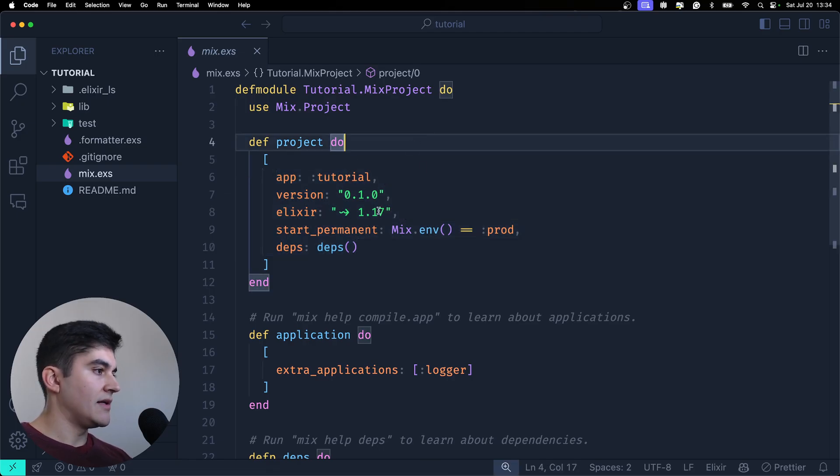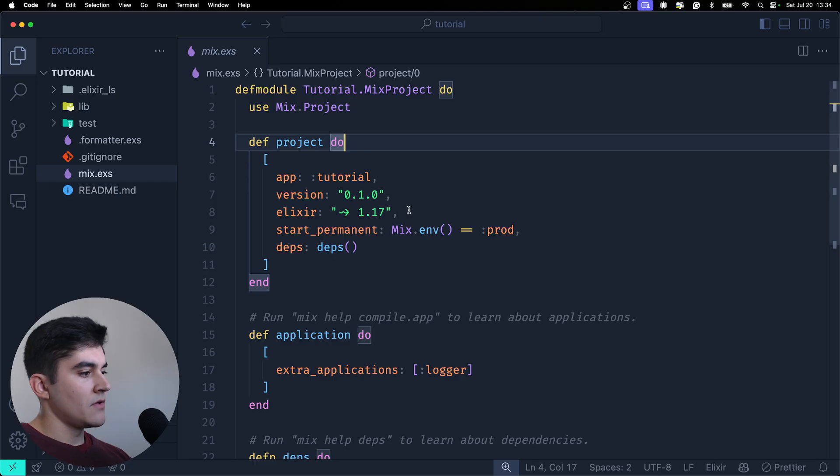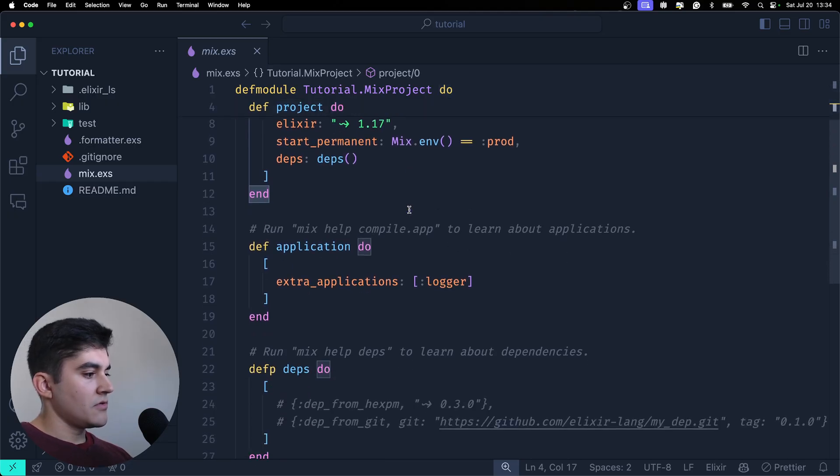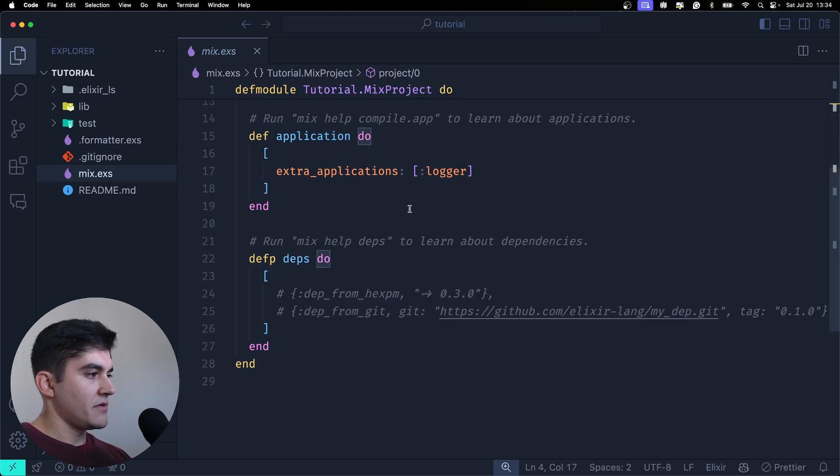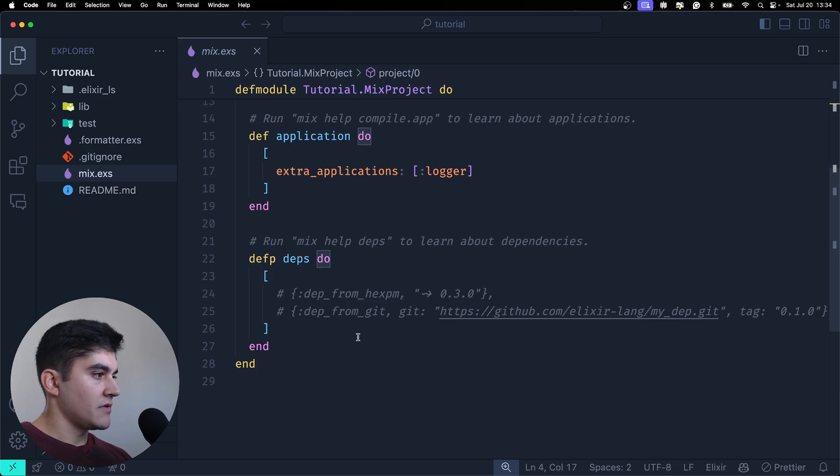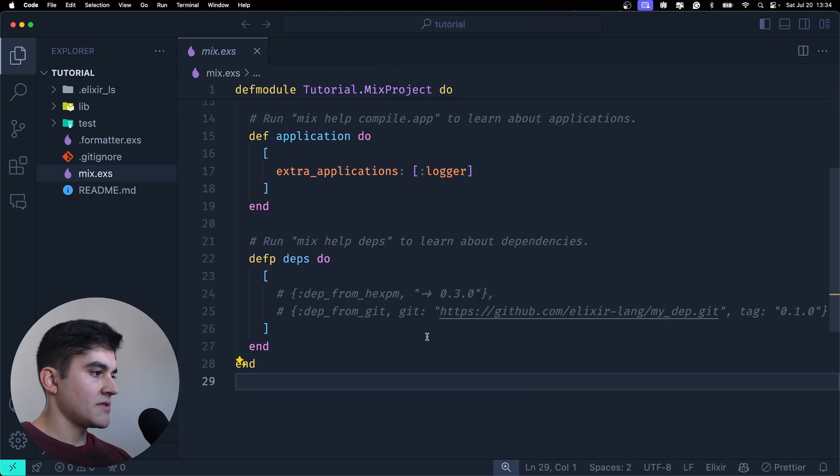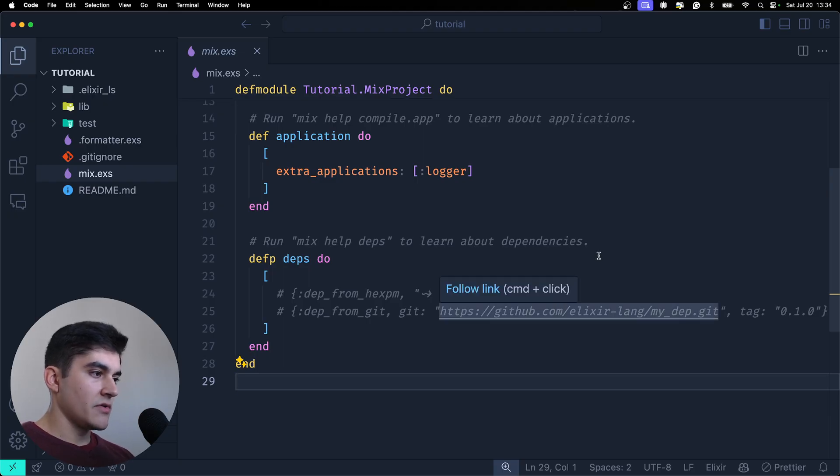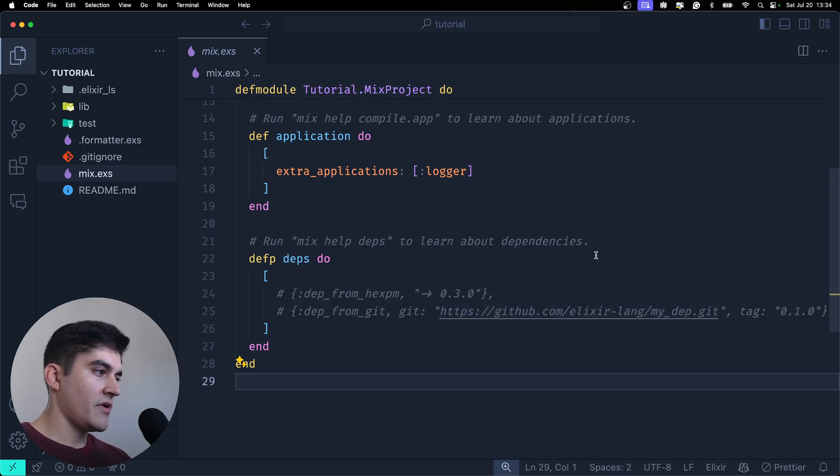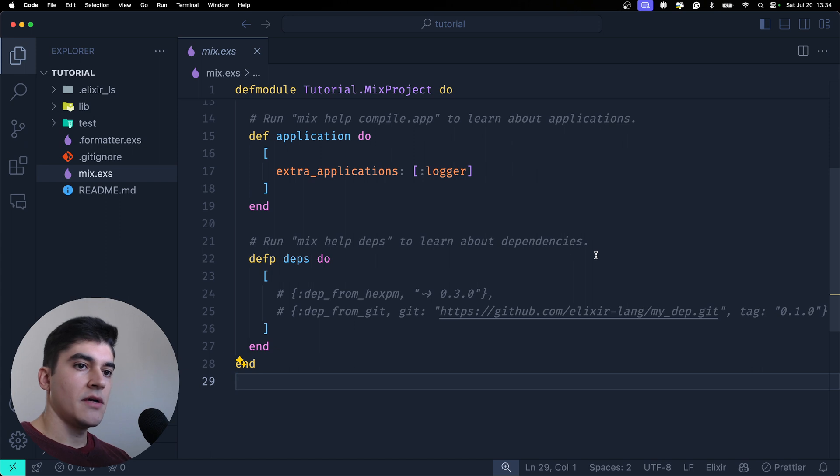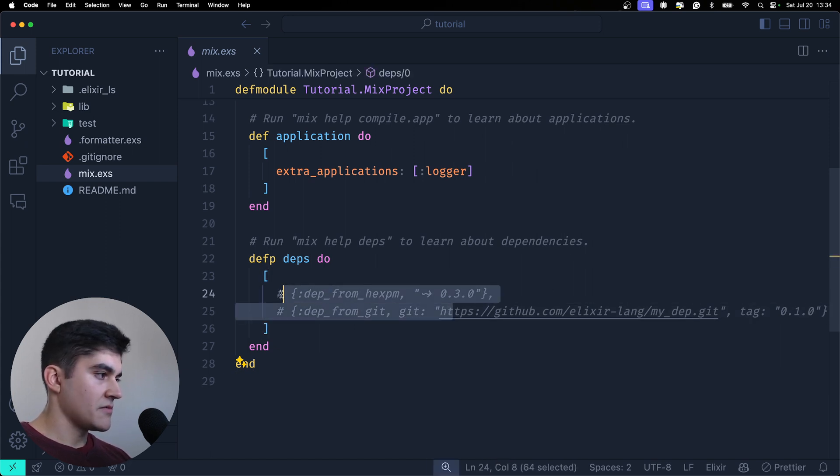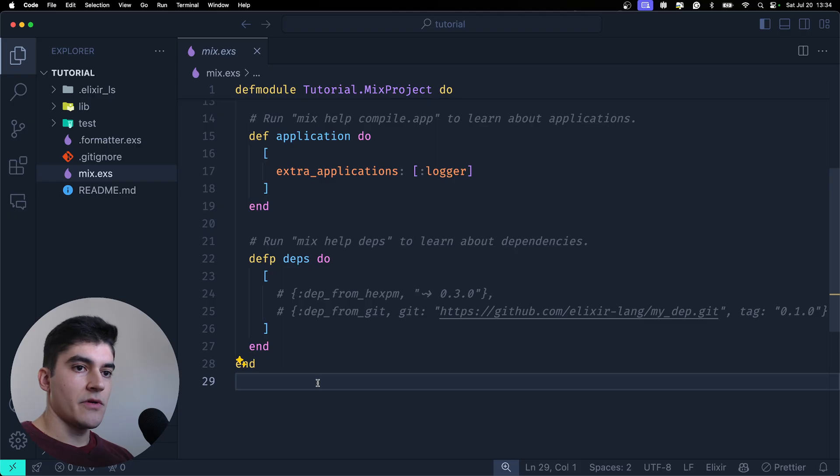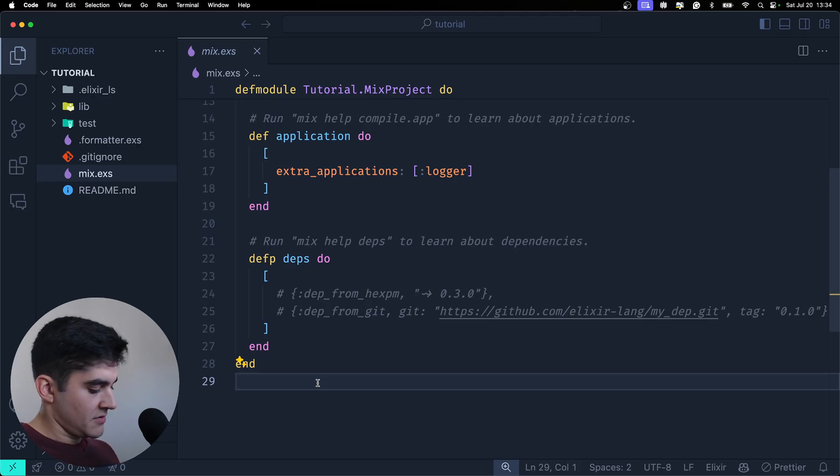the version, the Elixir version. We also have something very important here called deps. This is where you install dependencies. So if you have a Phoenix application, this deps function that returns an array is where you store all your package information.